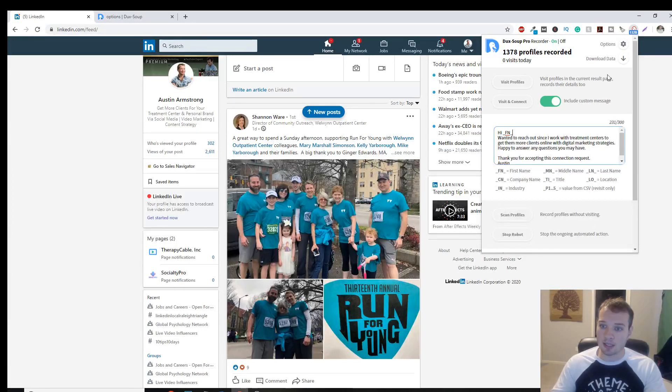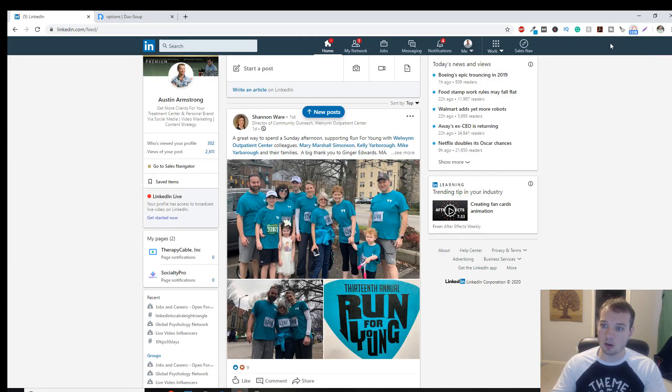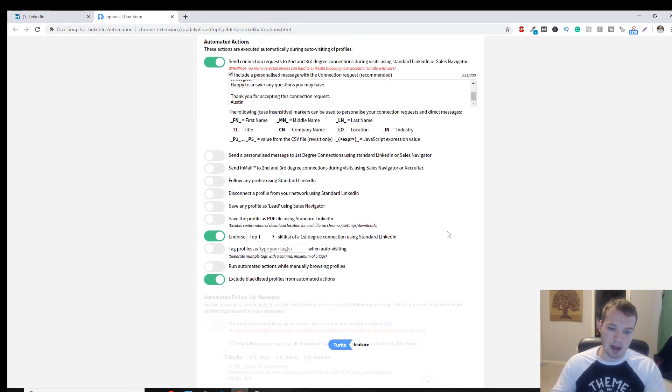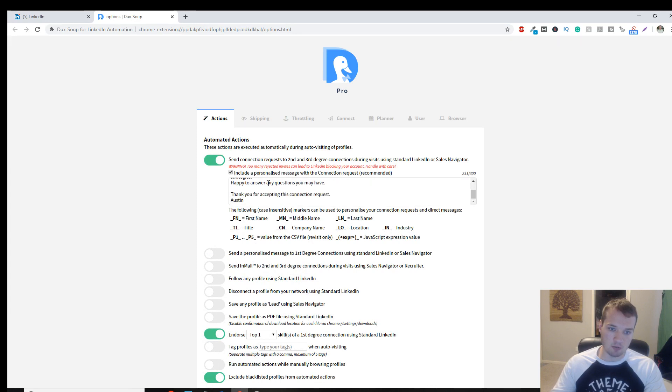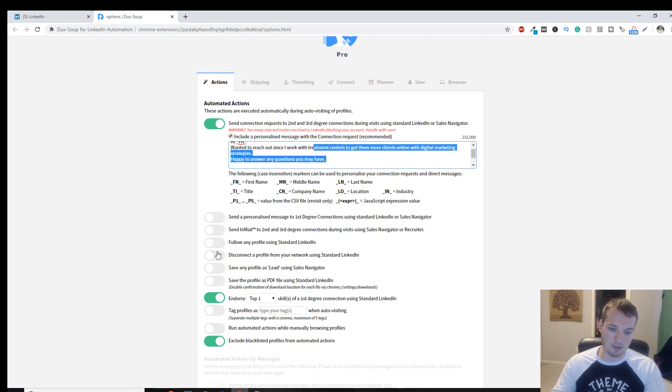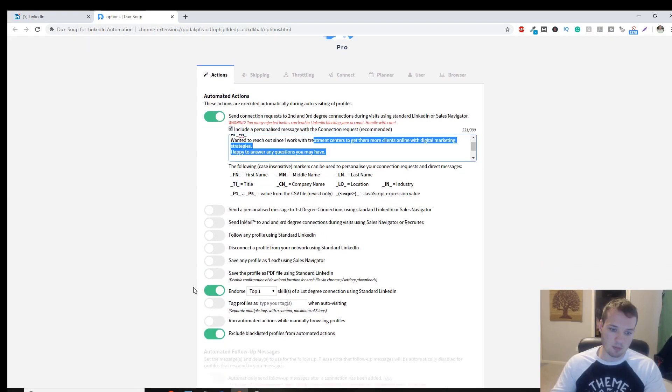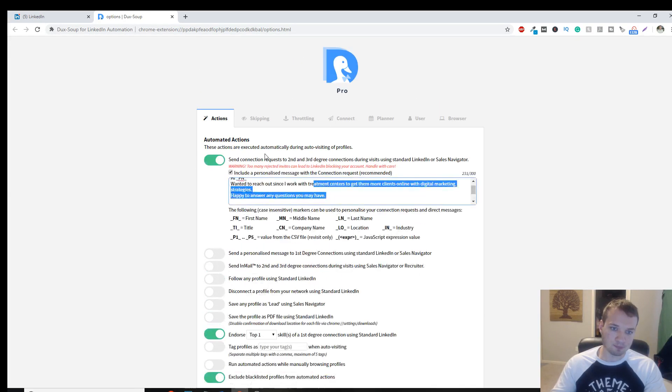But to customize the back end side of stuff, you're going to go to options up here. And this is the actual outreach. So this is the automated action of what's going to send. And then you can turn on or turn off any of these. These are the personal settings that I have.